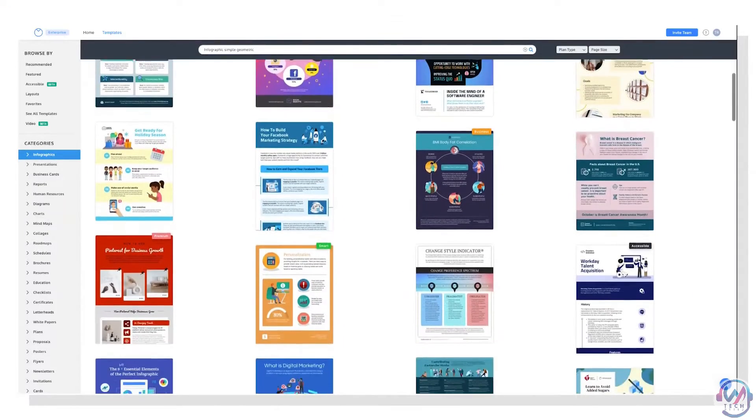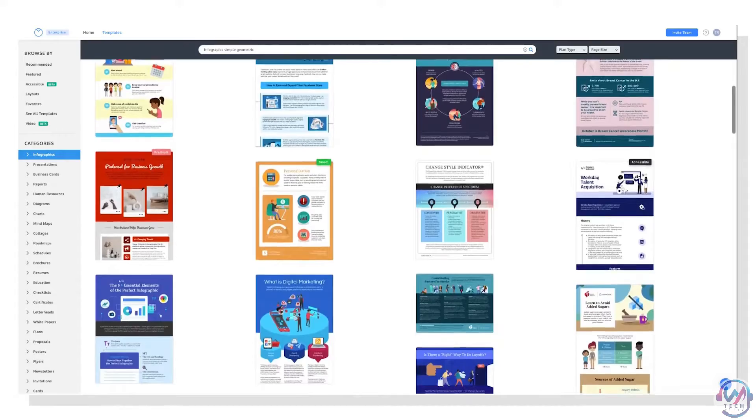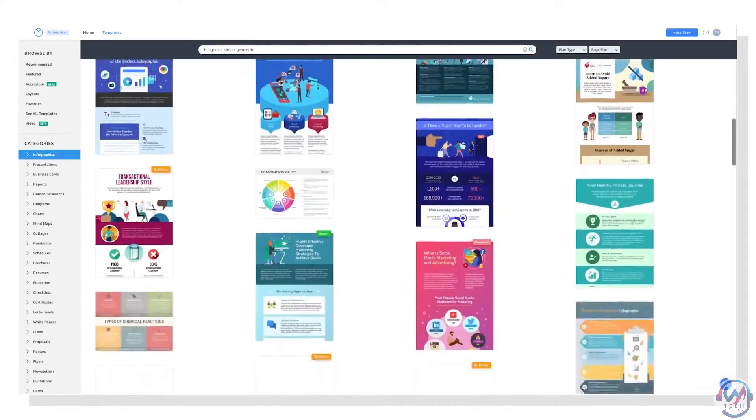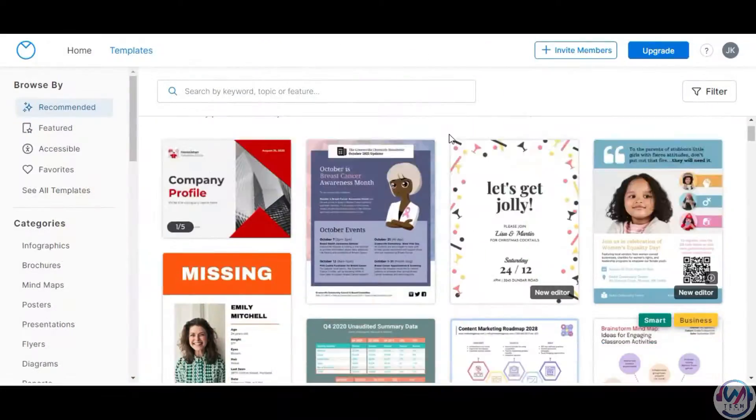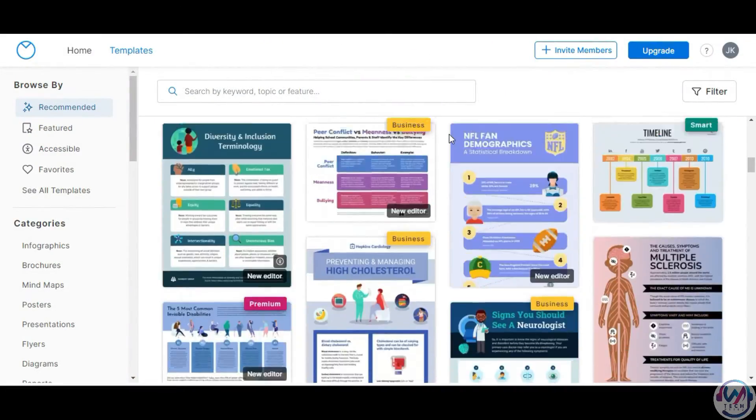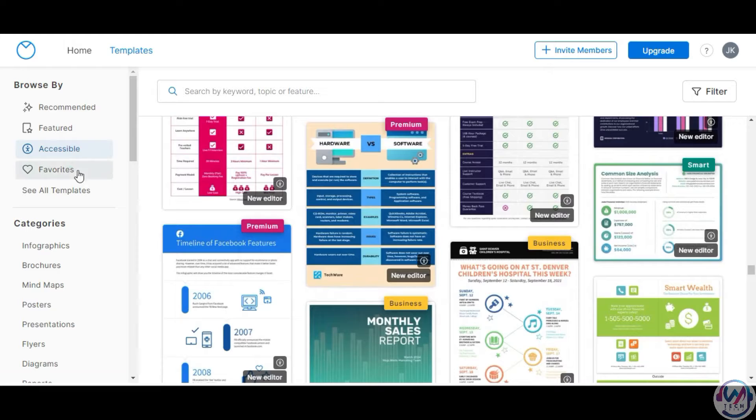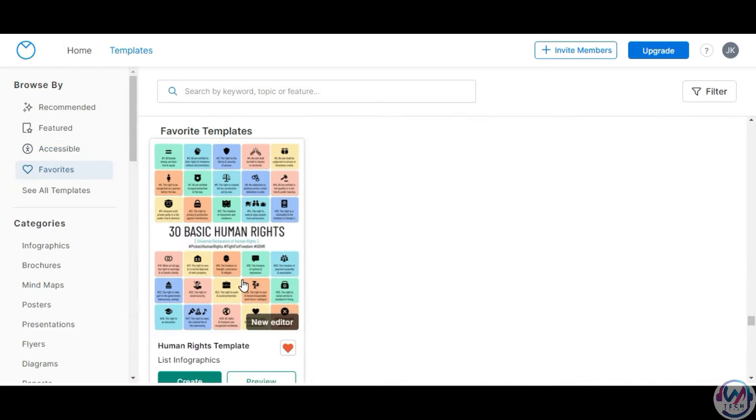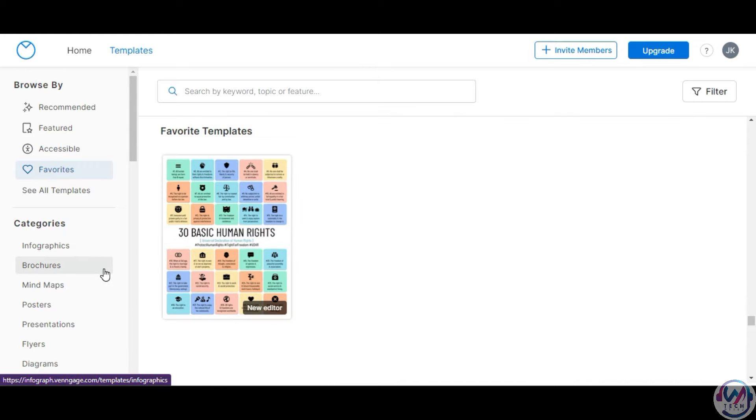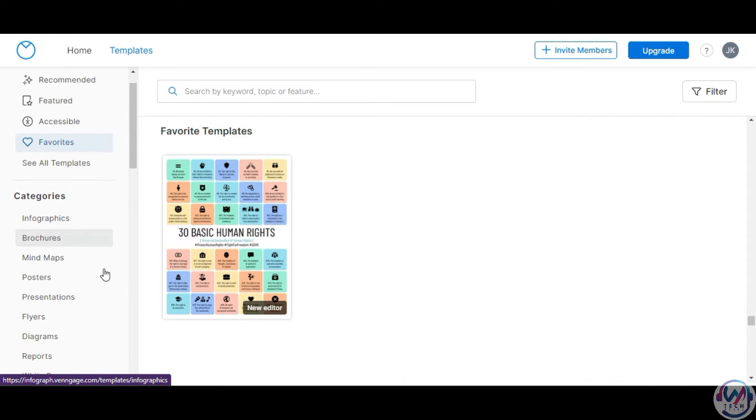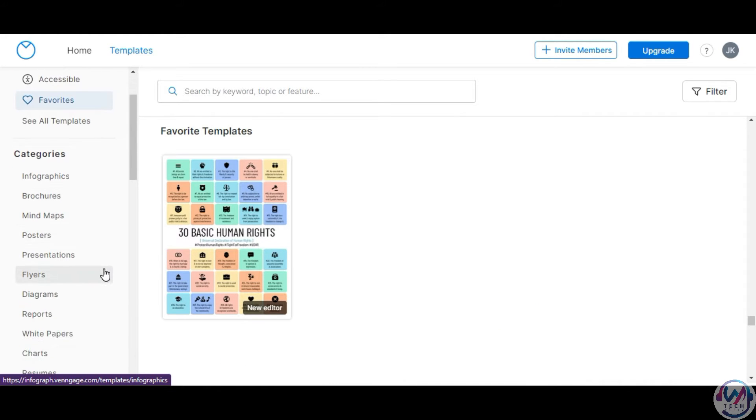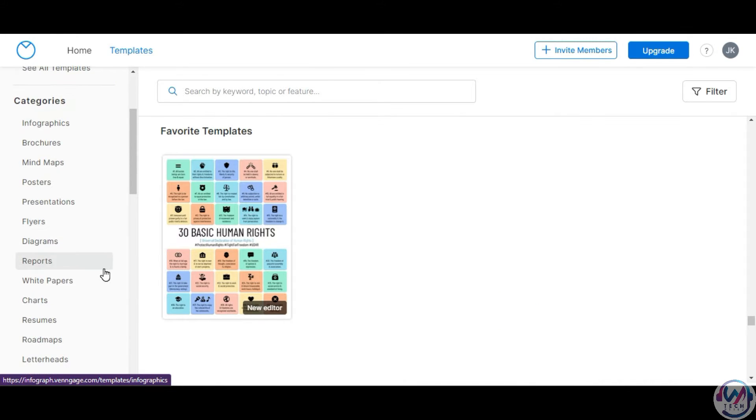You can browse through their templates for business, marketing, education, and more. The templates can be grouped based on recommendations, accessibility, your favorites, or by category like infographics, mind maps, posters, and presentations.